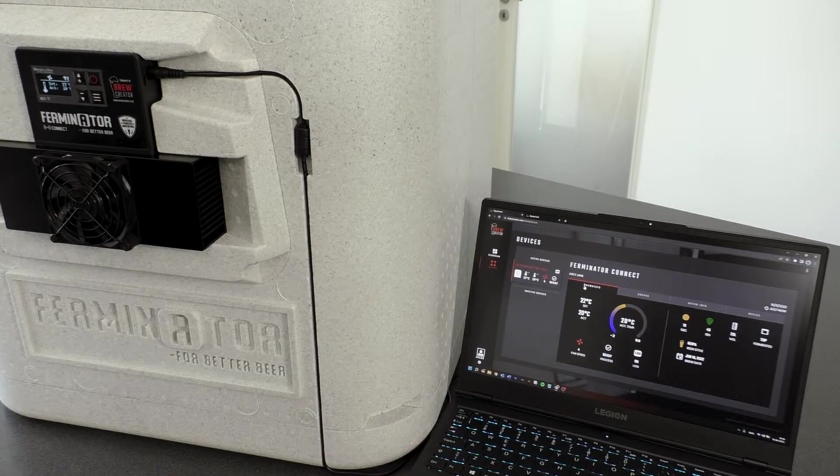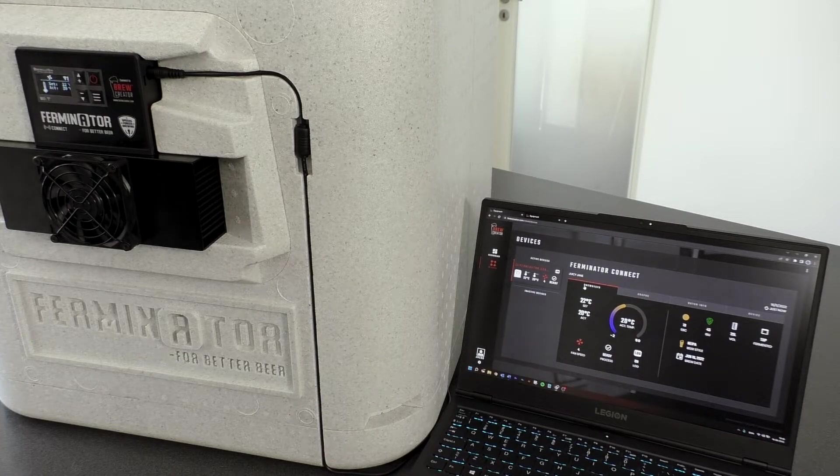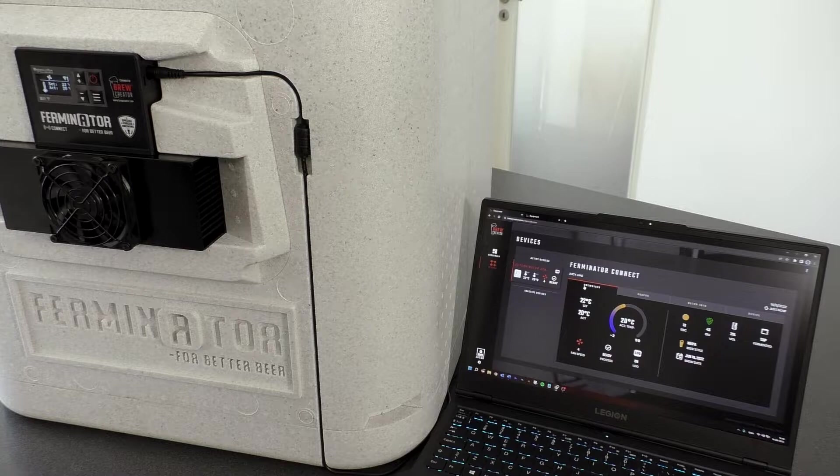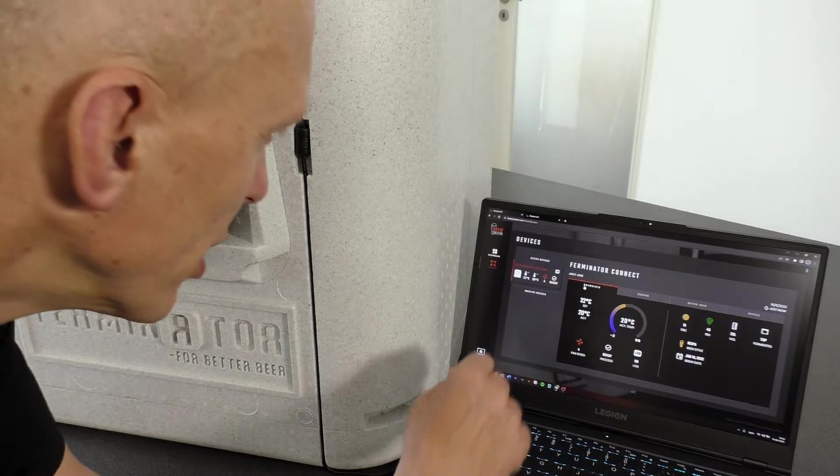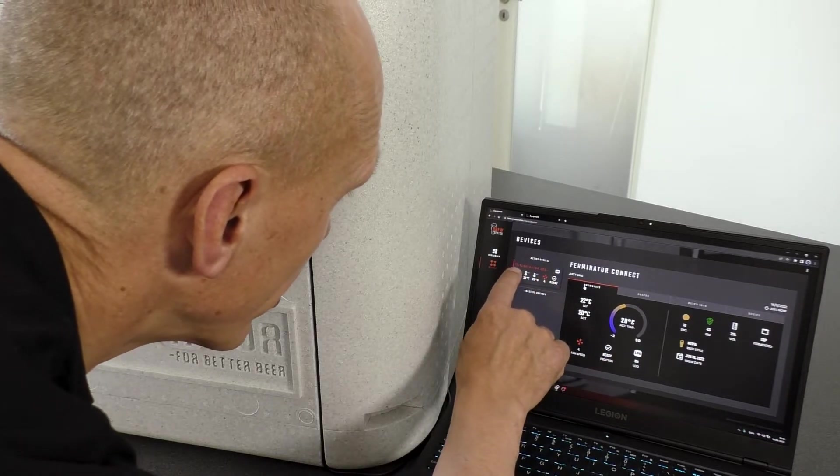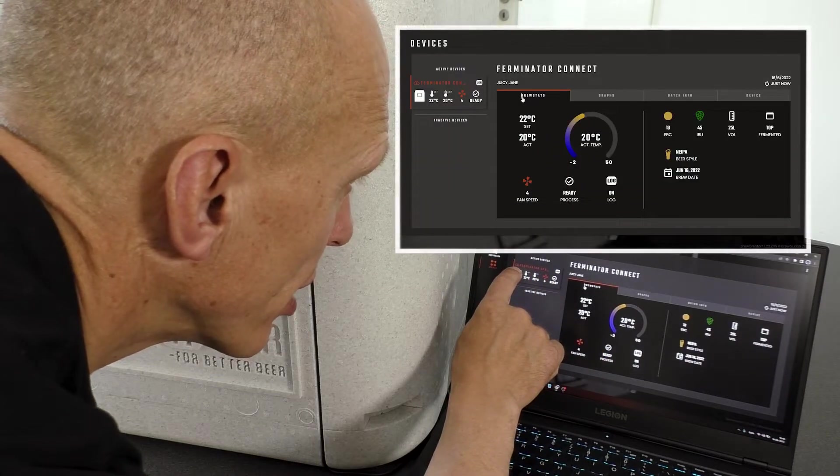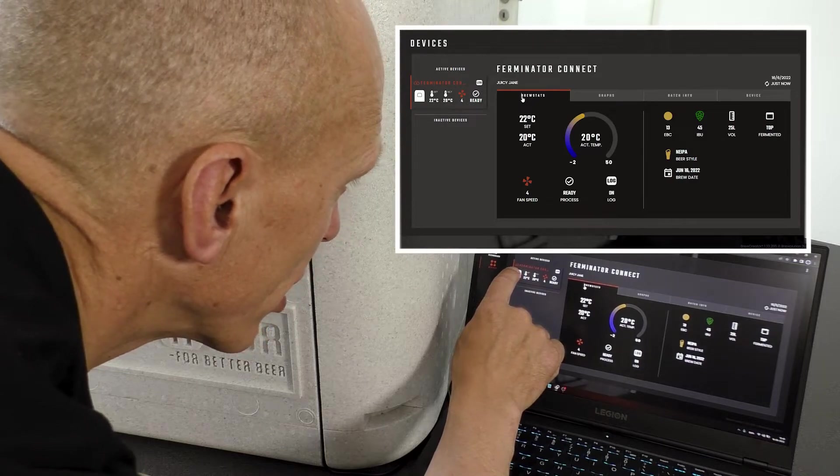Occasionally, we will release a software update for the Ferminator. When this happens, you will see a cloud in front of the Ferminator name.